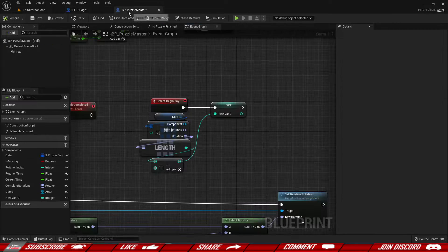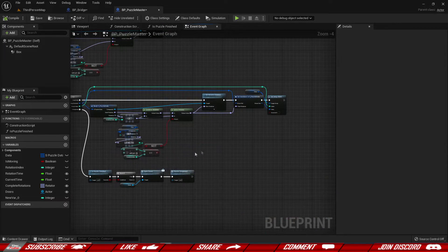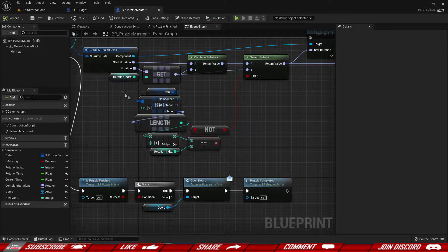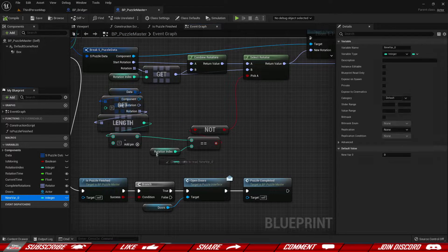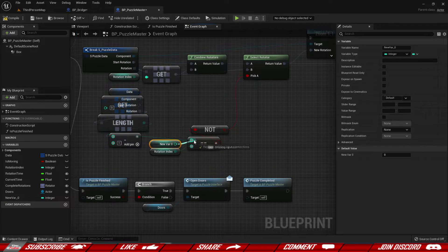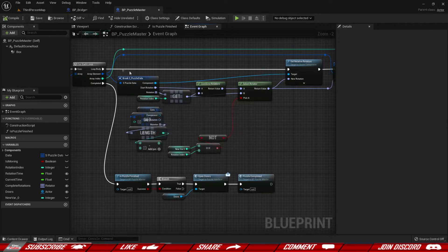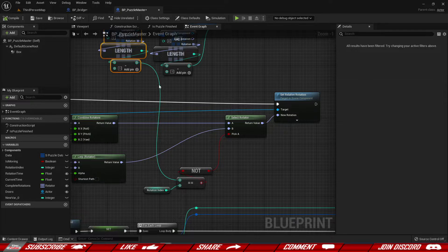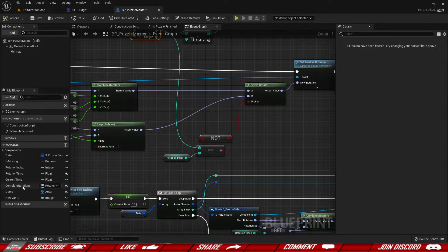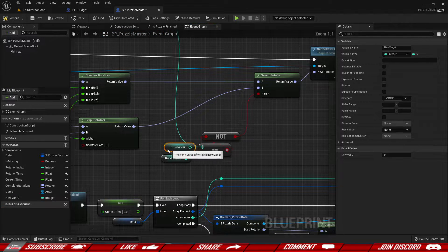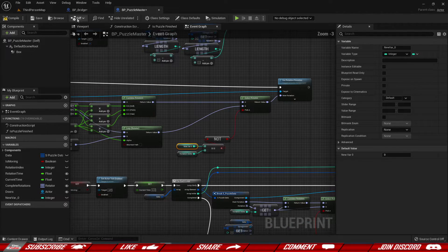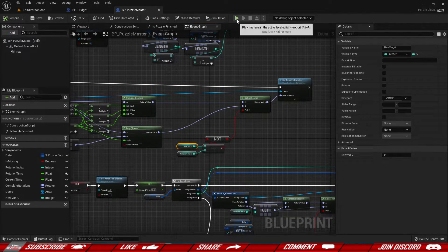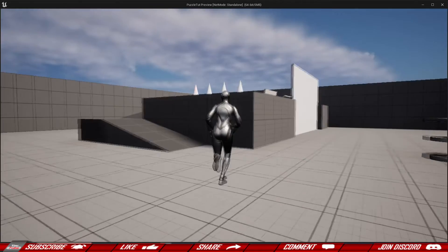And that way we can then use this new variable instead of this whole chunk that we have over here. And just to demonstrate it we can grab this. Set it up. And you will see that it still is going to work basically the same way. So we grab this new value. Boom. Compile. Save. Hit play. And let's test this out.